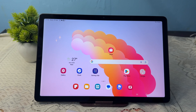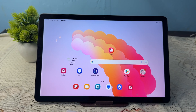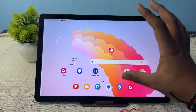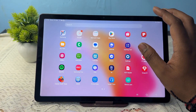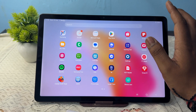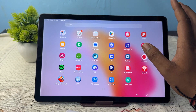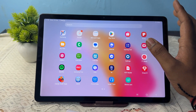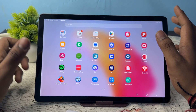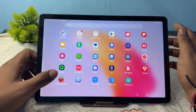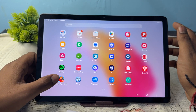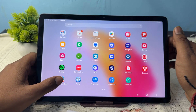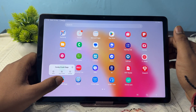First of all, open your Samsung Galaxy Tab A9 or A9 Plus, then choose your application. I want to show my Candy Crush Saga on my home screen, so just long press it.